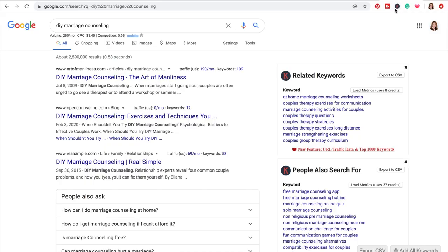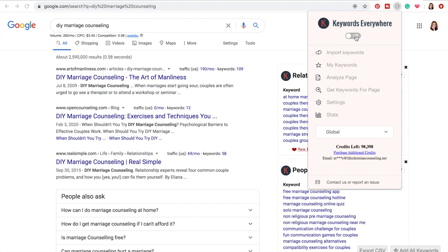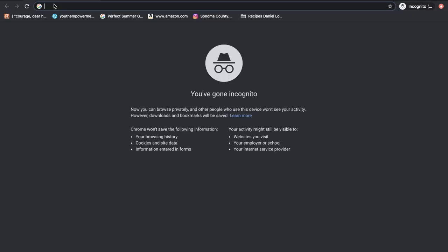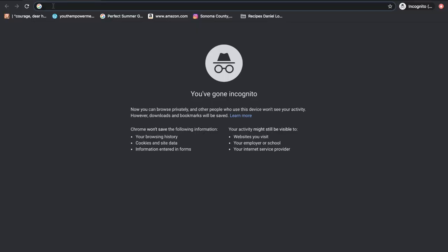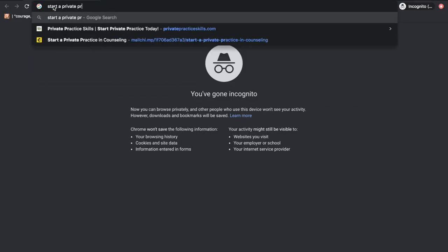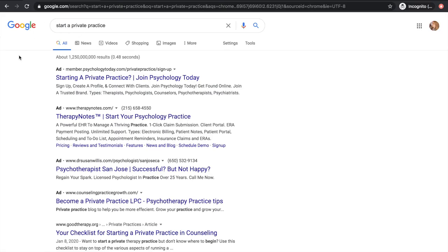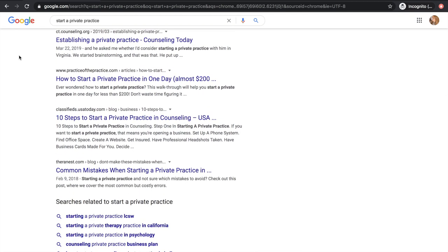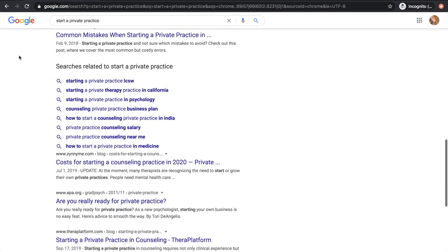I want to show you how this has played out for Private Practice Skills. I'm turning off Keywords Everywhere so I'm not using credits unnecessarily, and opening an incognito window so it's not showing results based on my search history. Private Practice Skills' money keyword is 'start a private practice' — a lot of other people are showing up for that keyword. Let me show you how far you have to go before I show up. The ads pop up first, then directories, and then some of the big players in the field.